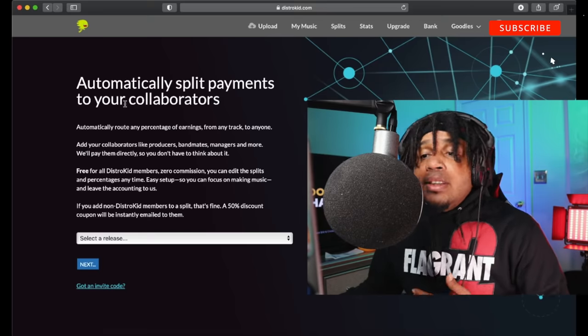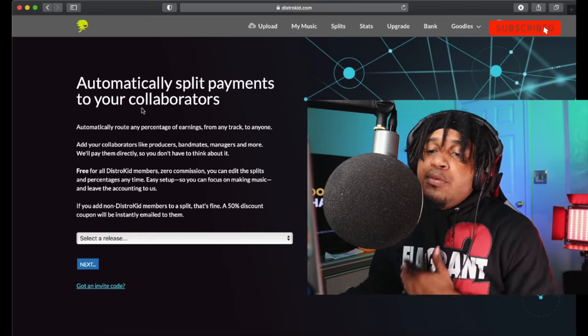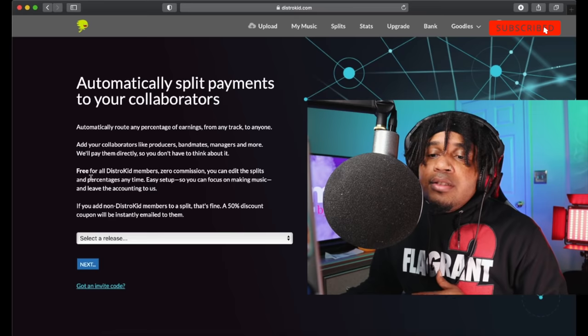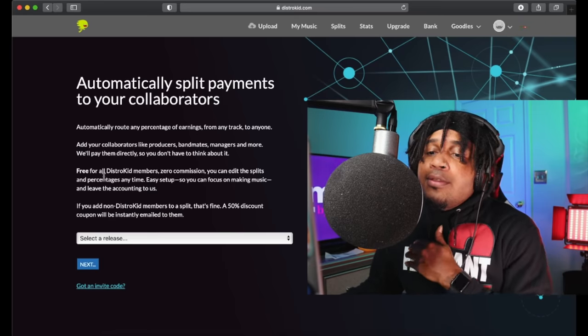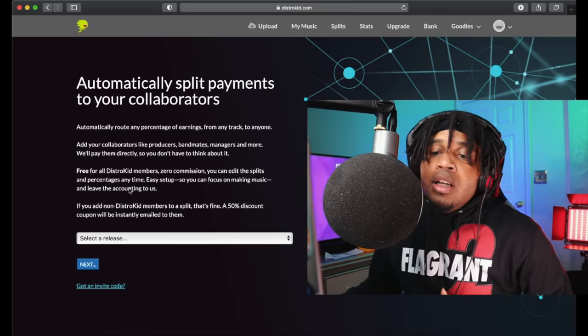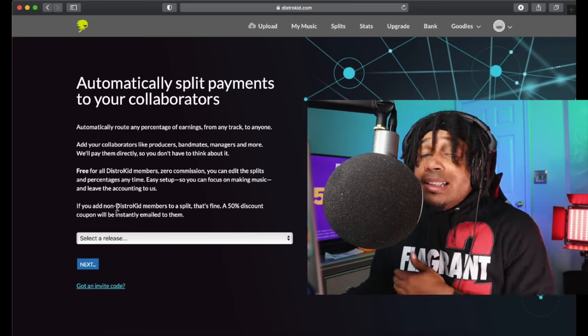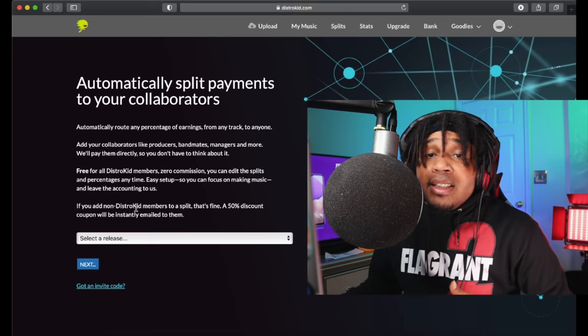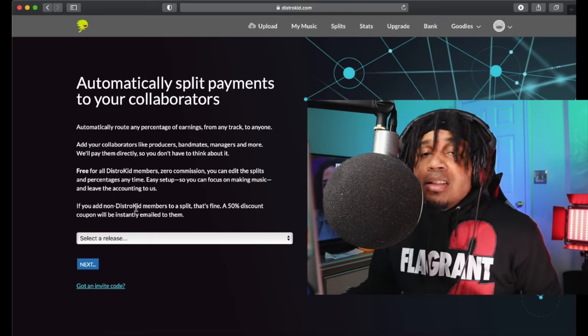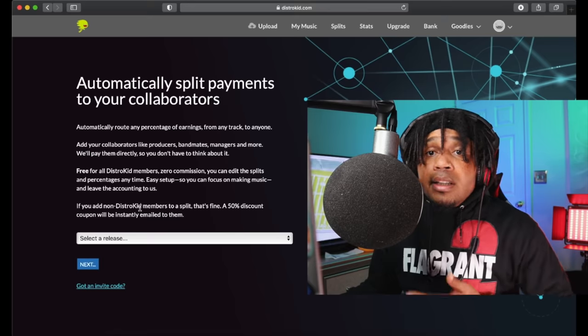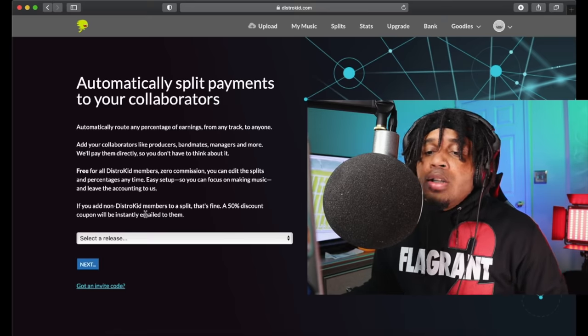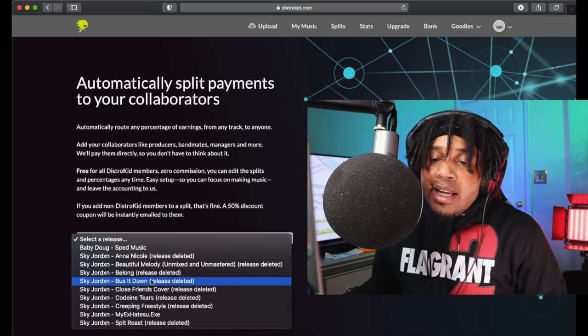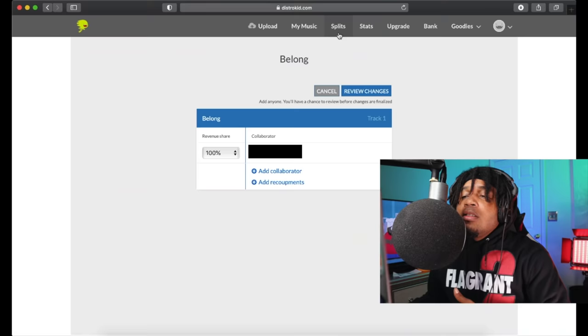It's going to bring you to this page right here. It says automatically split payments. Very simple. I know a lot of people have never seen a split sheet, this makes it very easy. DistroKid members, it's free. And if you ask somebody else that's not a DistroKid member, it's like ten dollars for them to log in and get their money.